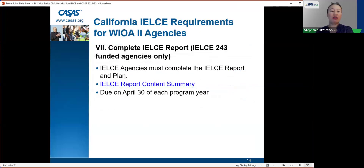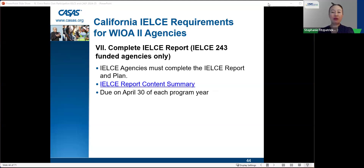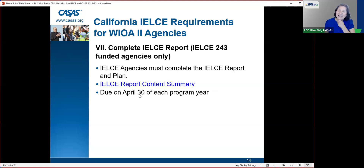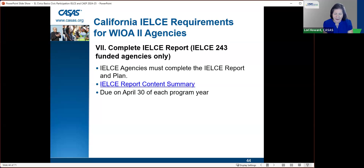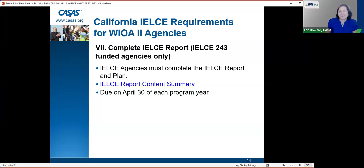Requirement seven: agencies need to complete an IELCE report and plan — this is for IELCE 243-funded agencies only. They must complete the IELCE report and plan and the IELCE report content summary. The deadline was moved this summer to March 30th, giving agencies more time before the SIP and other data due on April 30th.